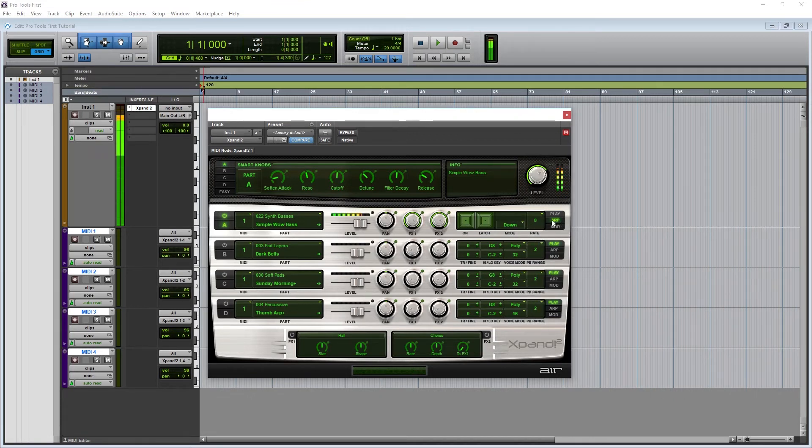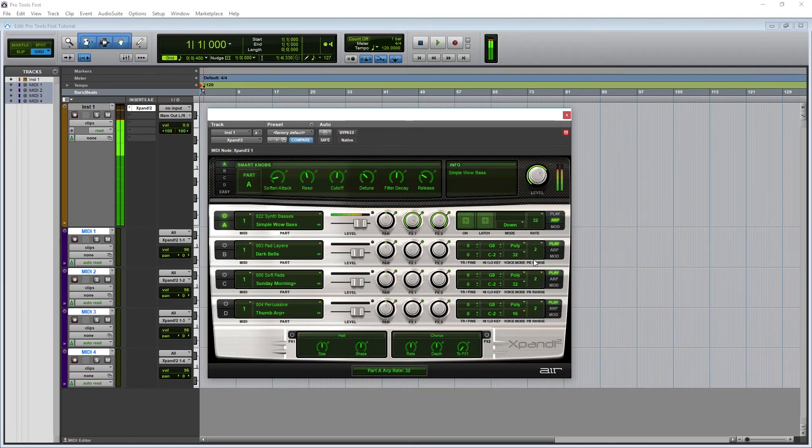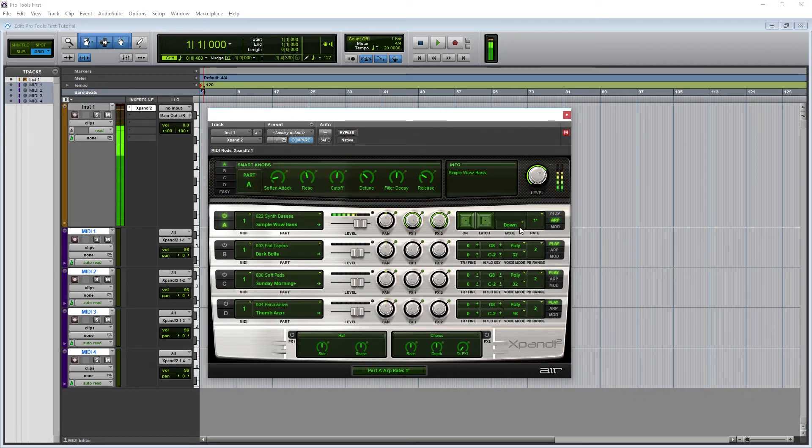the rate sets how fast the arpeggiator goes. So 1 is a whole note, and 8th is an 8th note. The asterisk represents a dotted note, and the T notes are triplets.